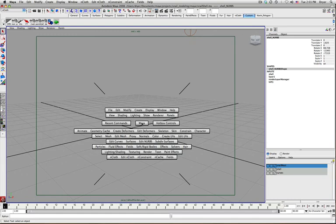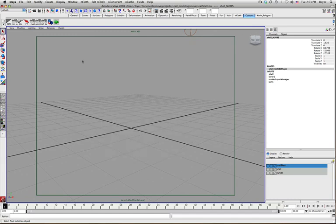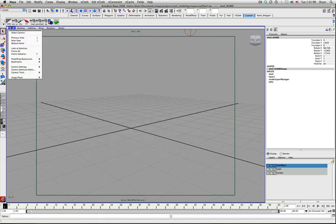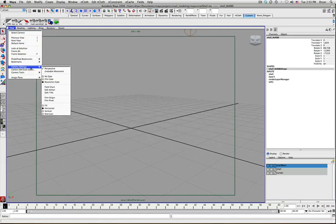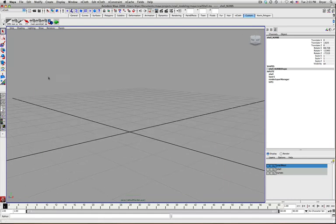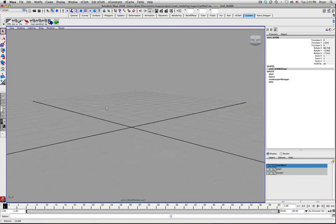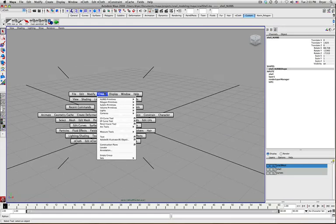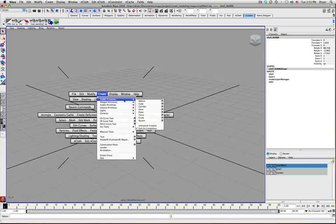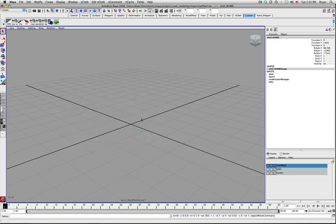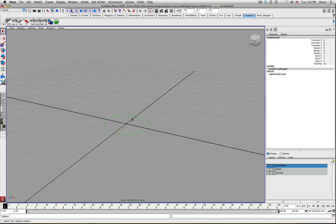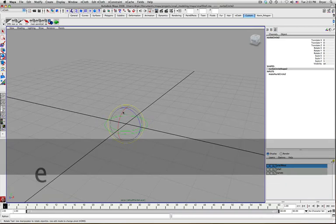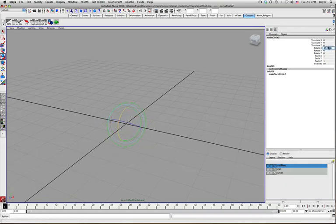So we're going to create this just with a NURBS circle. Create NURBS primitive circle. I'm just going to leave it as is except I'll rotate it up.